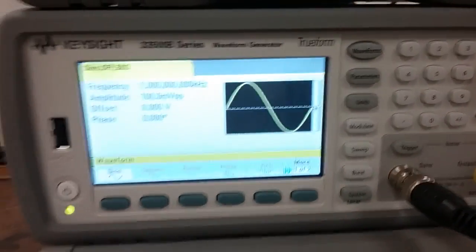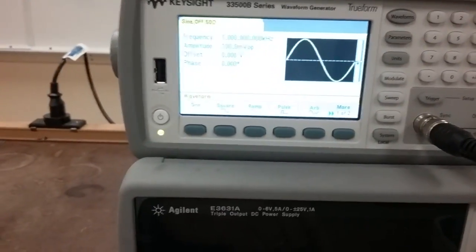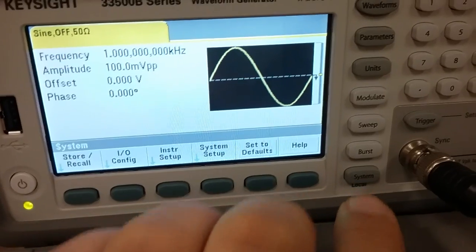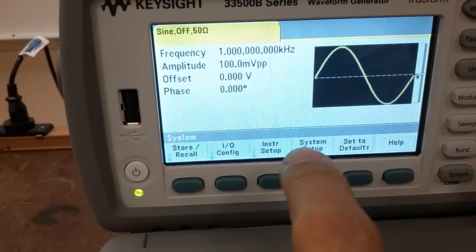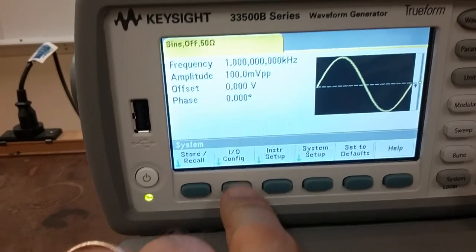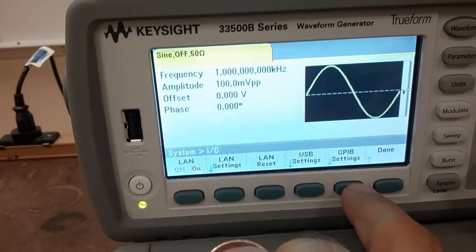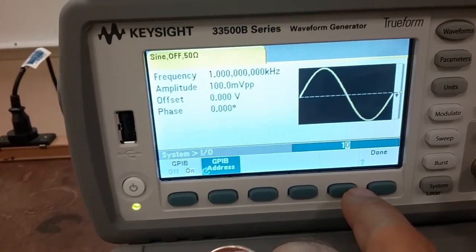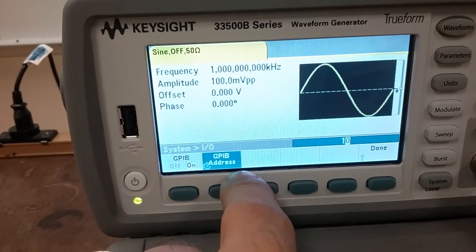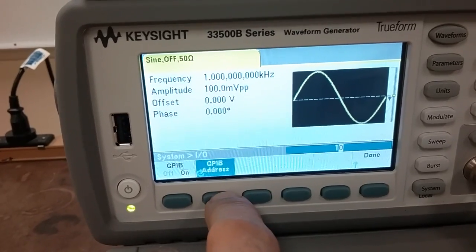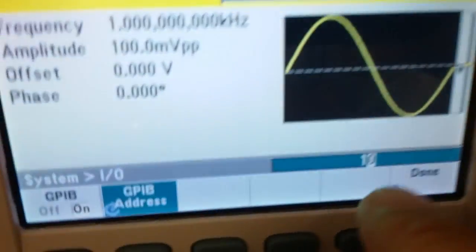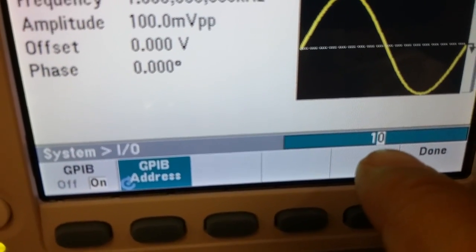In this case, we will press the system button down here. Then you'll see all these soft keys — I/O configuration, GPIB settings, GPIB address — which if you zoom in on it, you can see that it's 10.